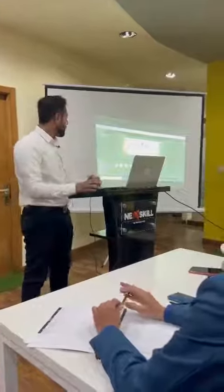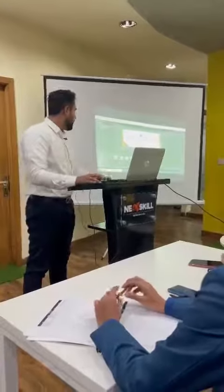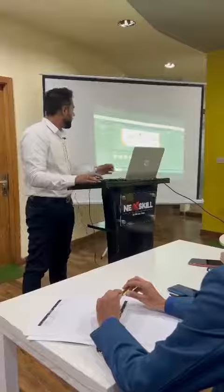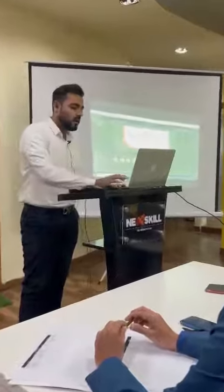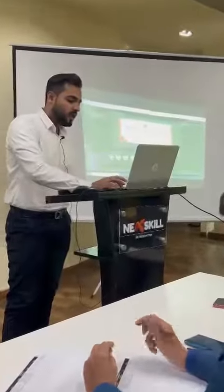I have two canvases. The front canvas is the front and the back is my level.